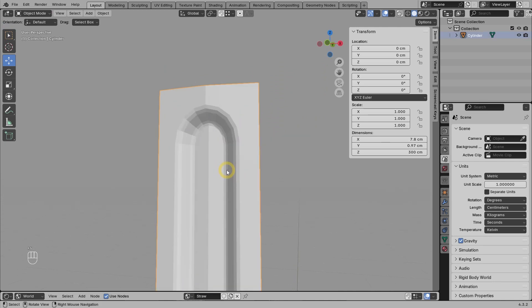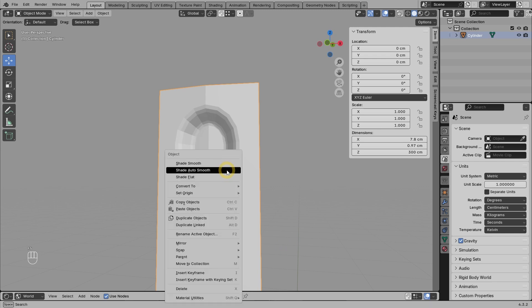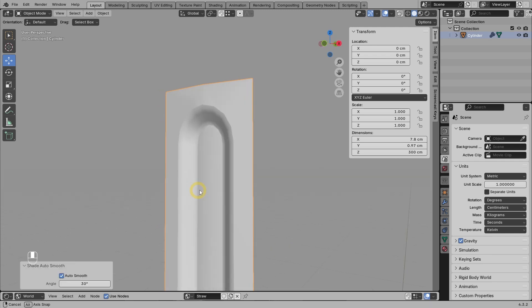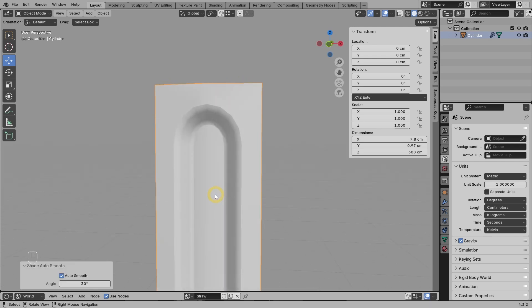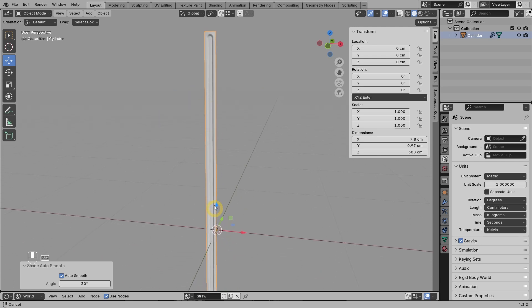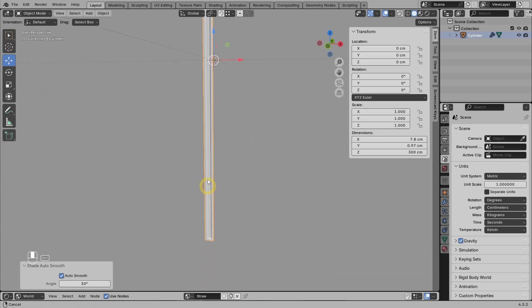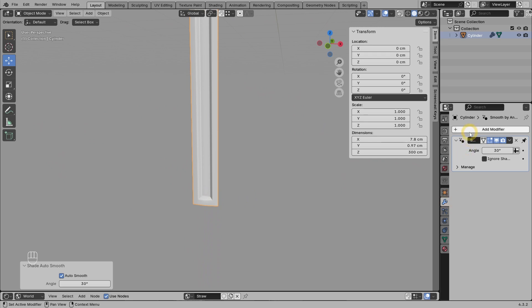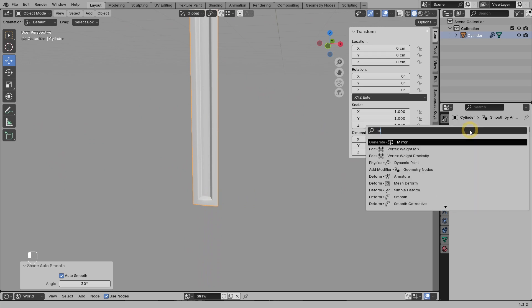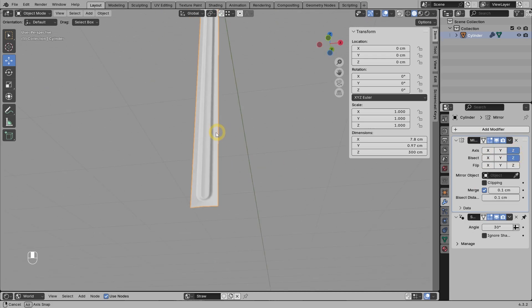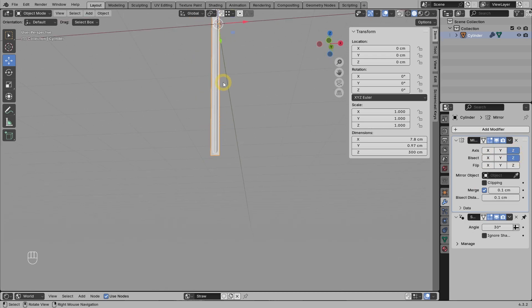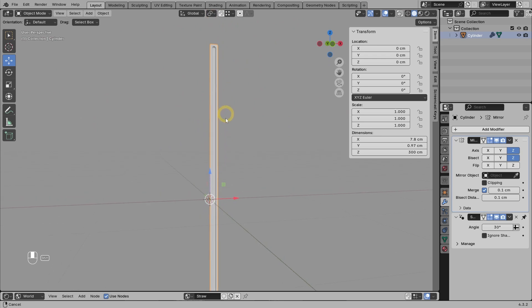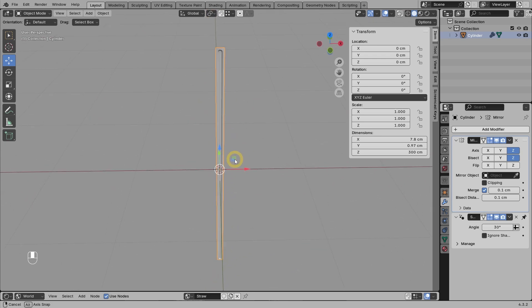After that, we can change the shading mode to auto smooth, and this is the result so far. To make the bottom part exactly the same as the top part, we can use the mirror modifier. Turn off all axes except the z-axis, enable the bisect option to avoid double vertices. If you are done, you can first apply the mirror modifier.